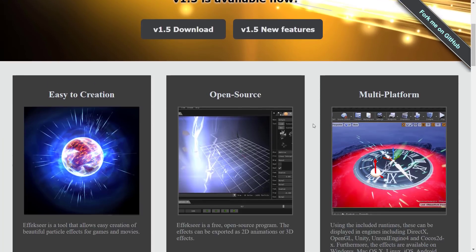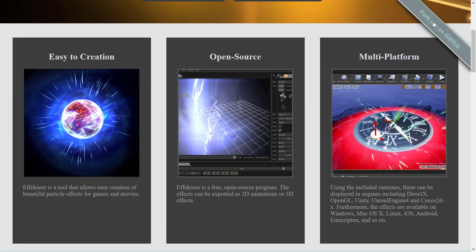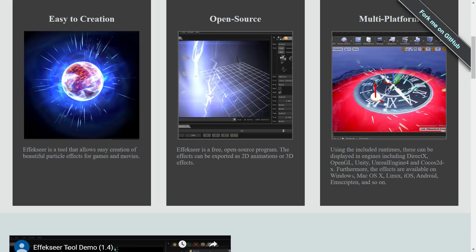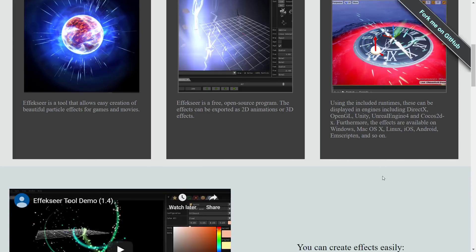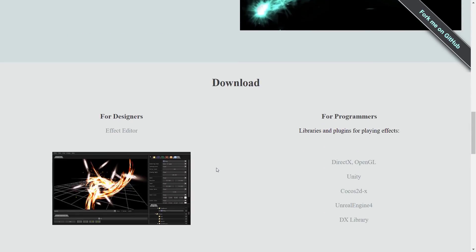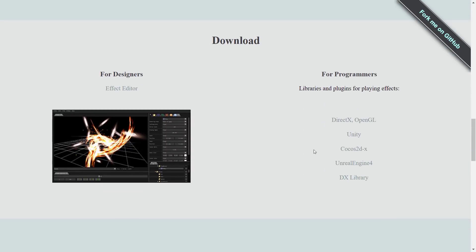As I mentioned earlier on, this is completely open source. It's pretty easy to use. The cool thing is it's also available on a number of different platforms. The runtimes can be run on DirectX, OpenGL, Unity, Unreal Engine 4, Cocos 2DX. Effects are available on Windows, Mac OS, Linux, iOS, Android, Emscripten, and so on. So it's very capable in that regard.